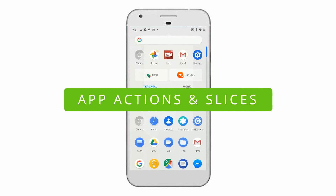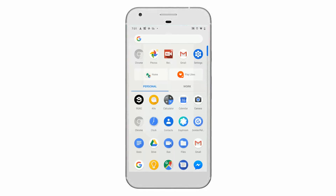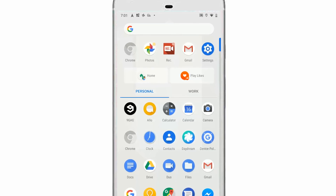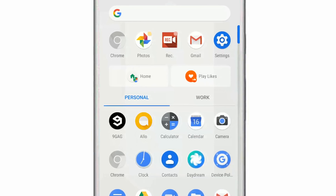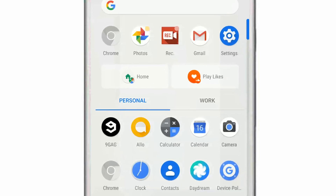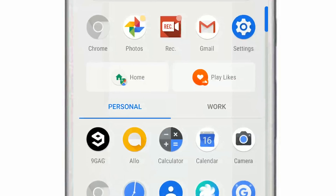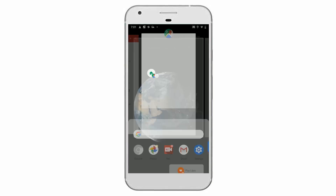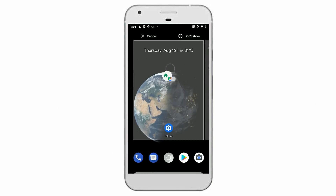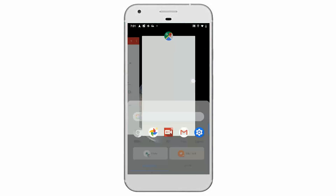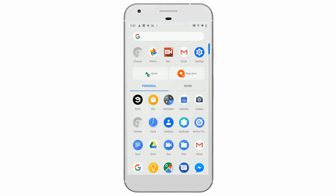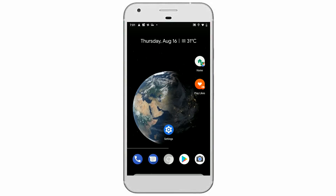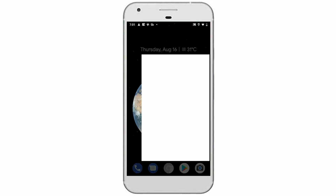Next up is App Actions. This Android Pie feature has been designed to give more visibility to apps across the device. It uses machine learning and is based on your usage habits — it tracks your actions throughout the day and learns from them. You can find app suggestions in the app drawer. For example, an action would suggest you use a streaming app when you plug in your headphones.